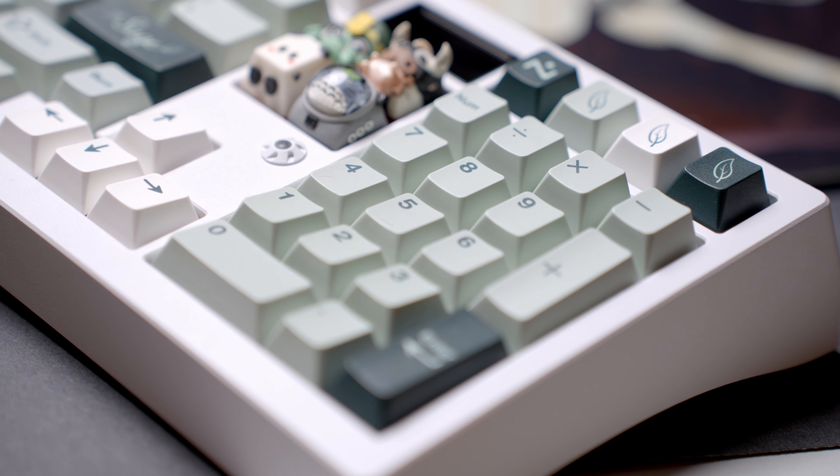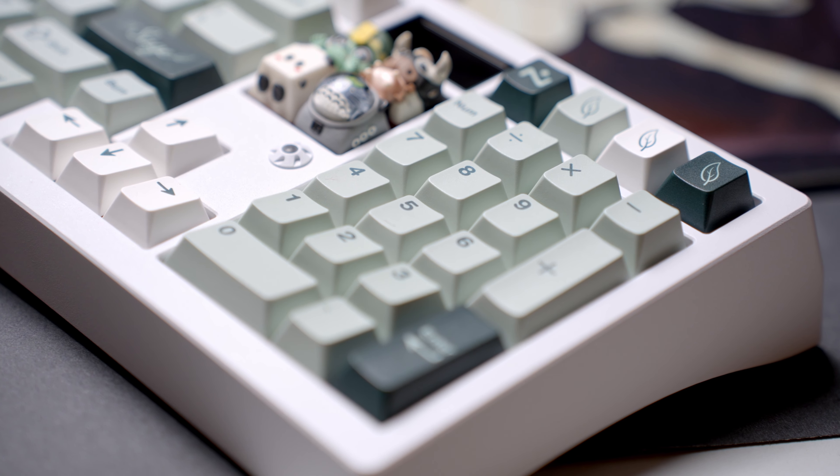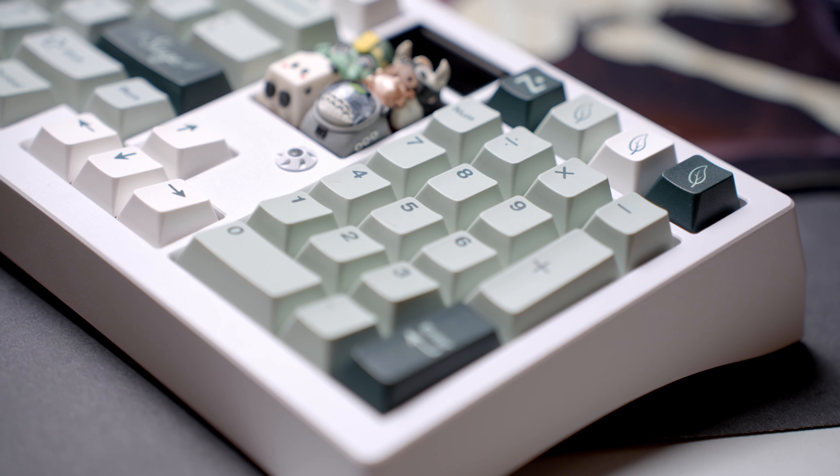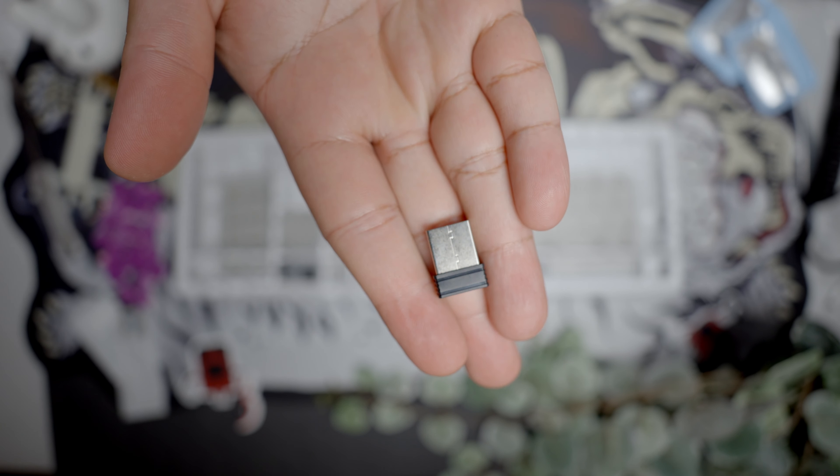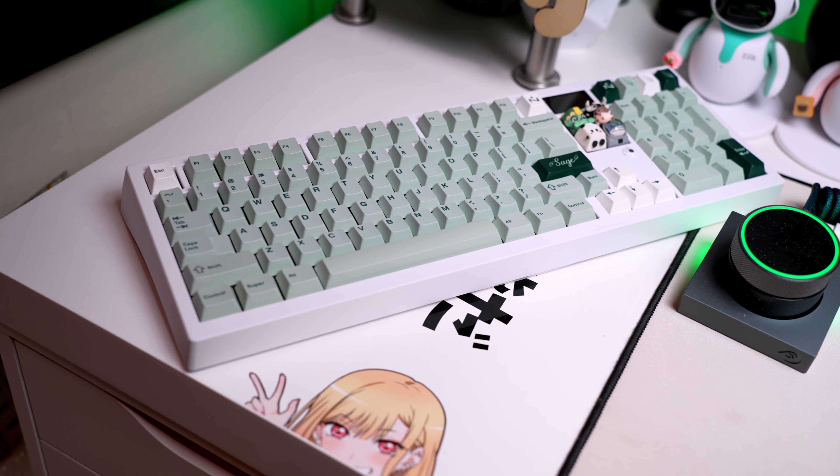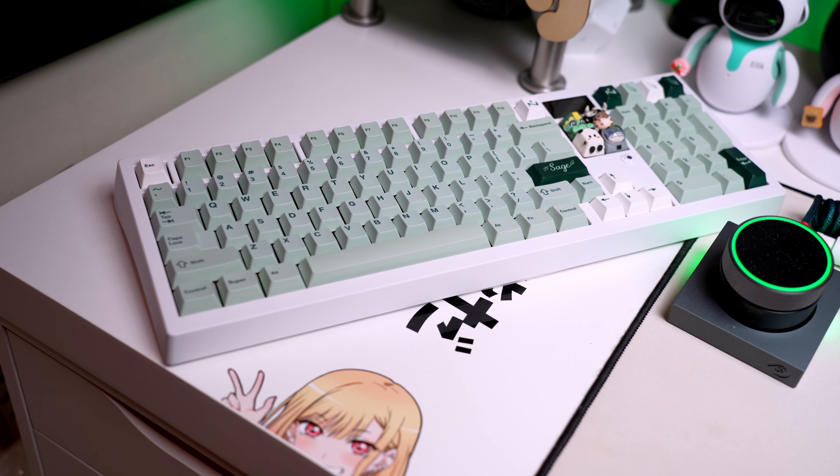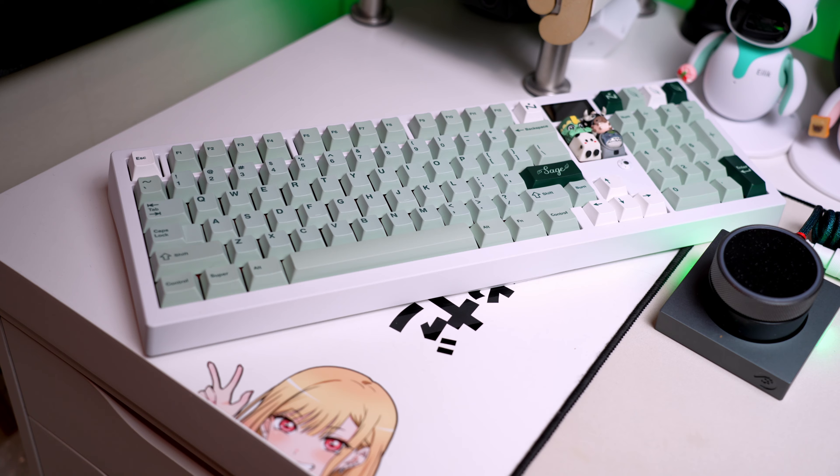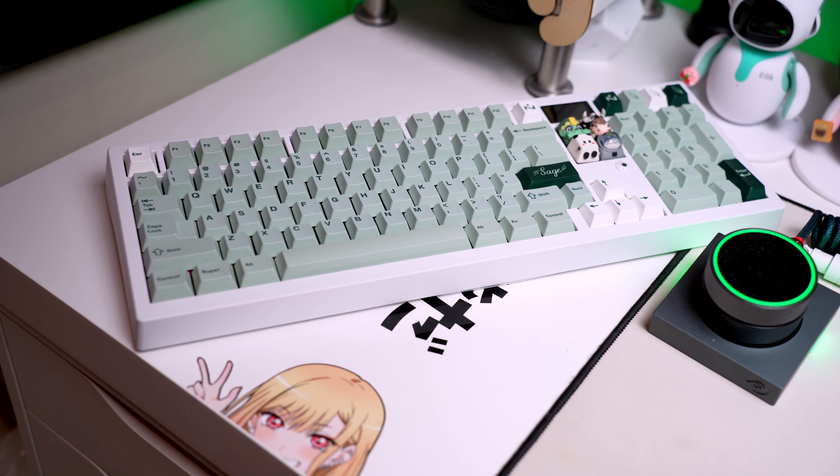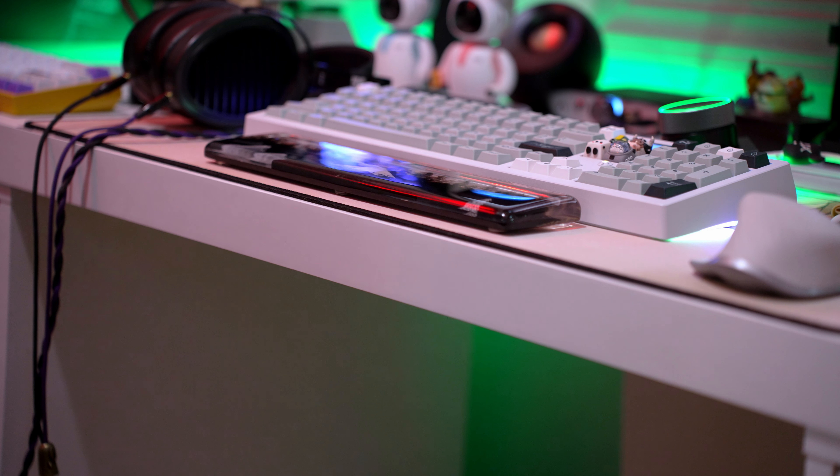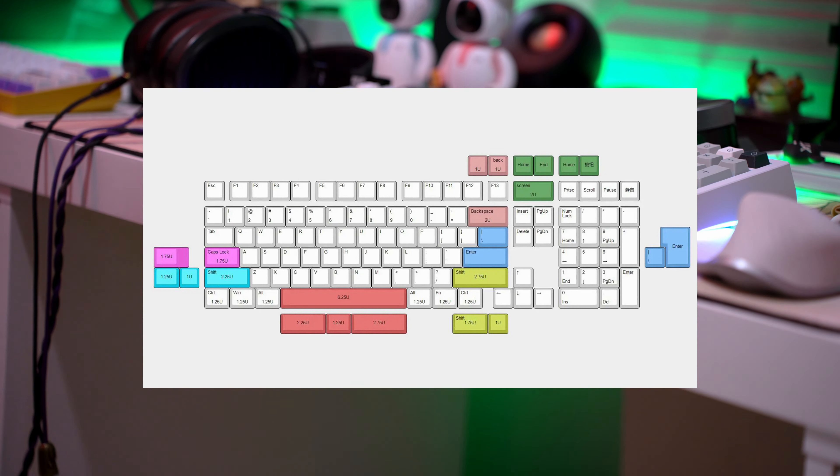The PCB also supports tri-mode, meaning that it can be wired, Bluetooth, or used with a 2.4 gigahertz dongle and integrates VIA support. The wired variant also plays nice with QMK and VIA. And yes, the board is versatile in its layout support, including split space bars, backspace, and even ISO and ANSI enters.